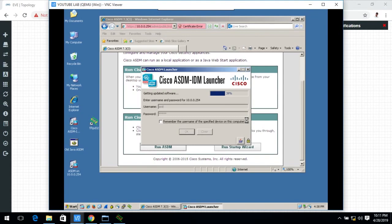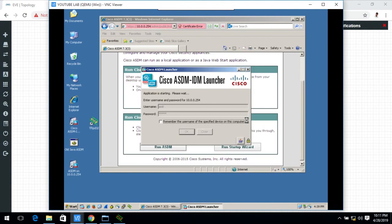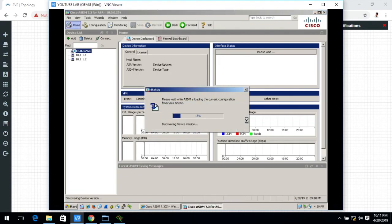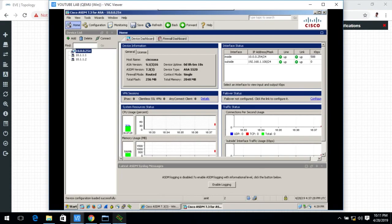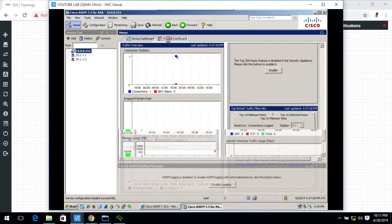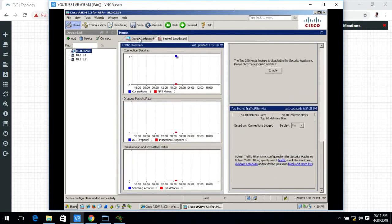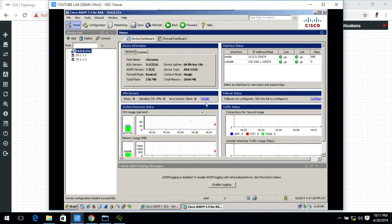Now it's loading. Now here is the dashboard of ASA firewall. Now you can do configuration through GUI as well.